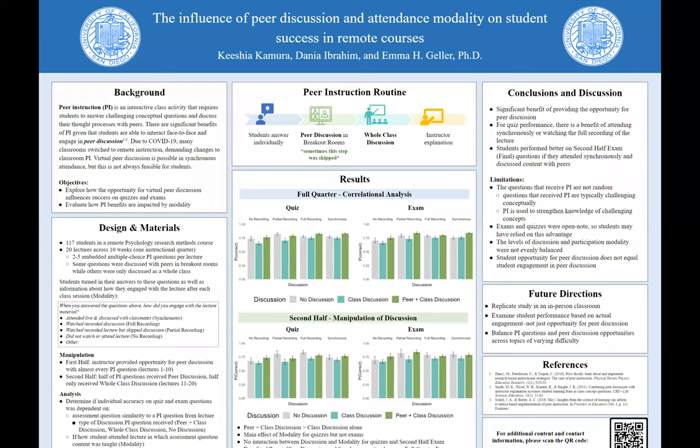Hi, everyone. My name is Keisha Kamura. My research advisor was Dr. Emma Geller, and we ran a study about the effects of peer instruction on classroom learning in a real classroom environment during remote learning.